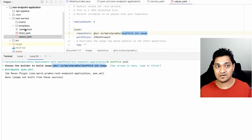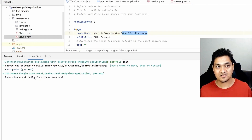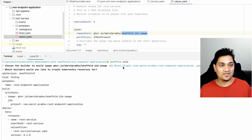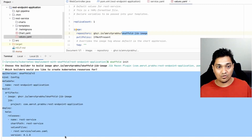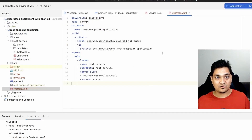Skaffold also detected that there is a Jib plugin present in the project, so it suggests: you have this Jib plugin — do you want to build this project with it? I say yes, and afterwards it creates the Skaffold config file.